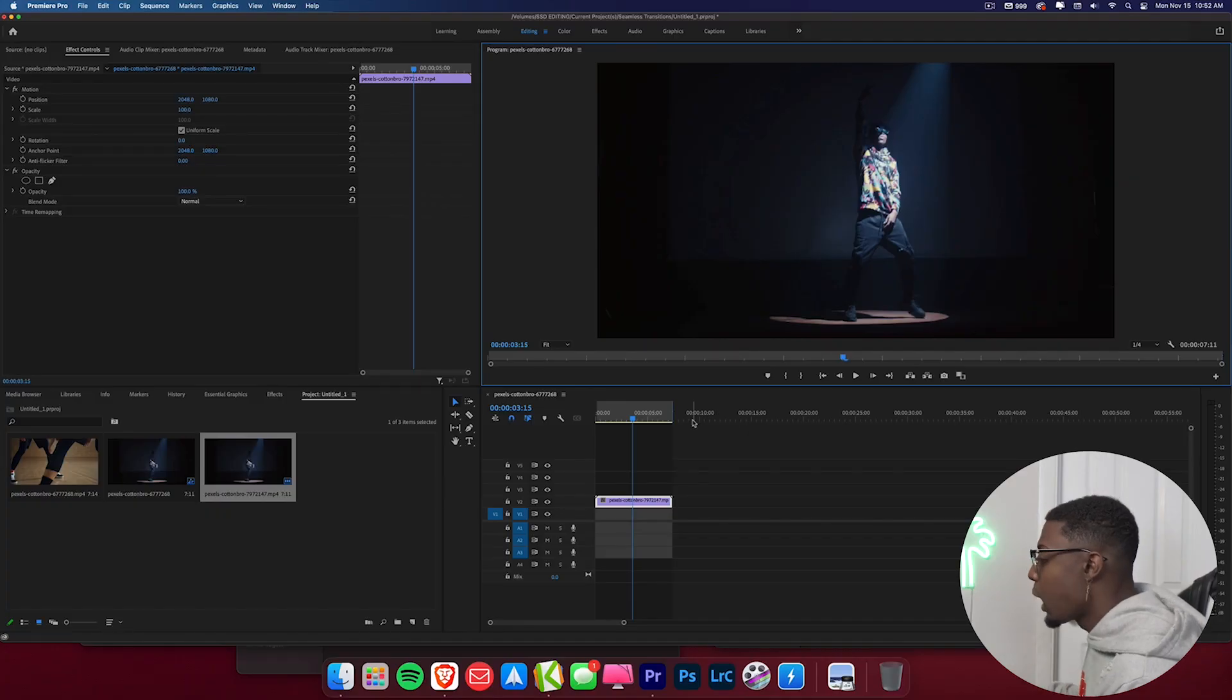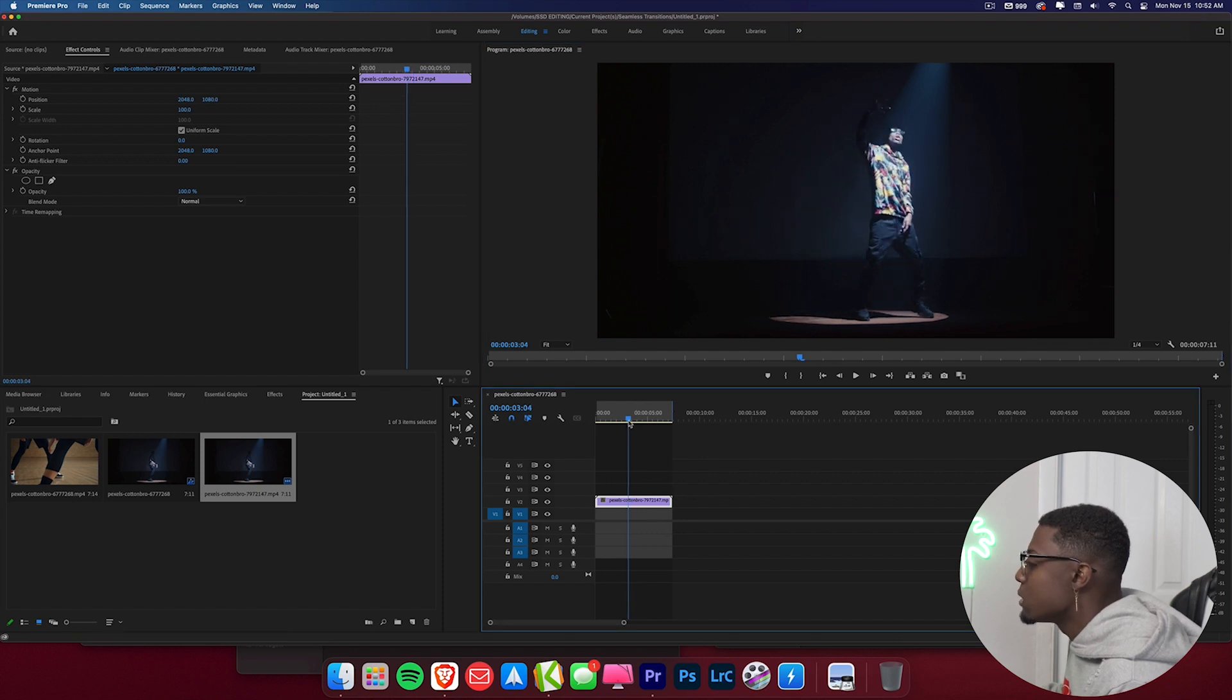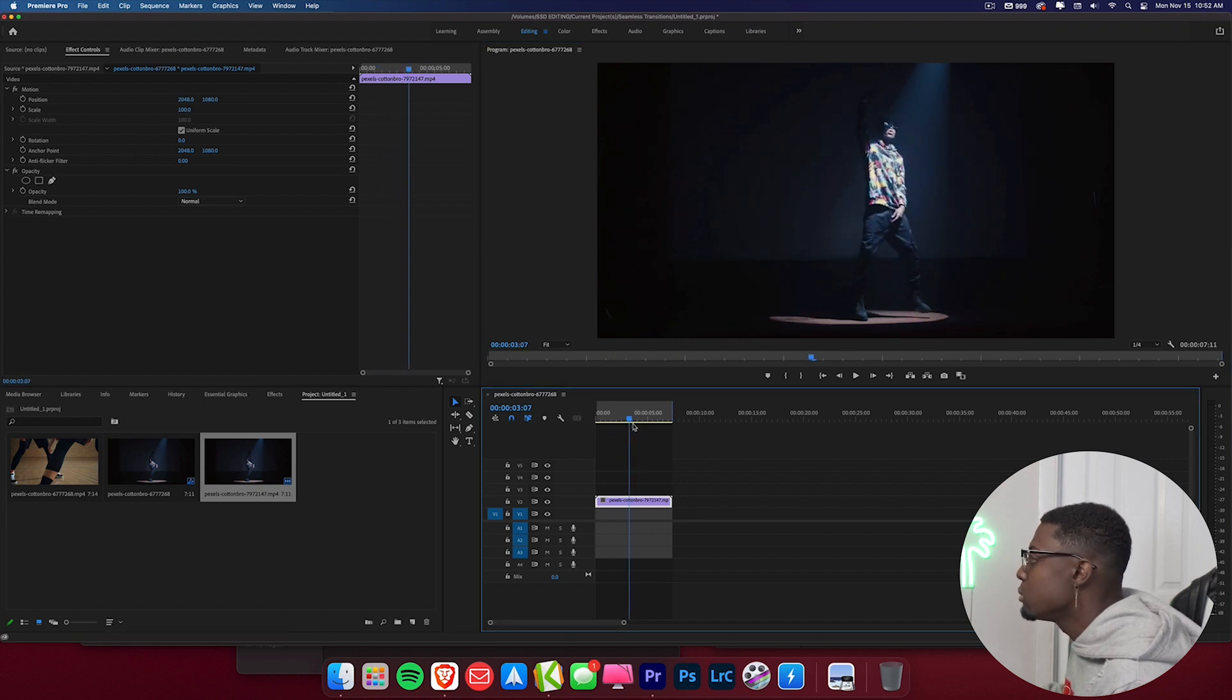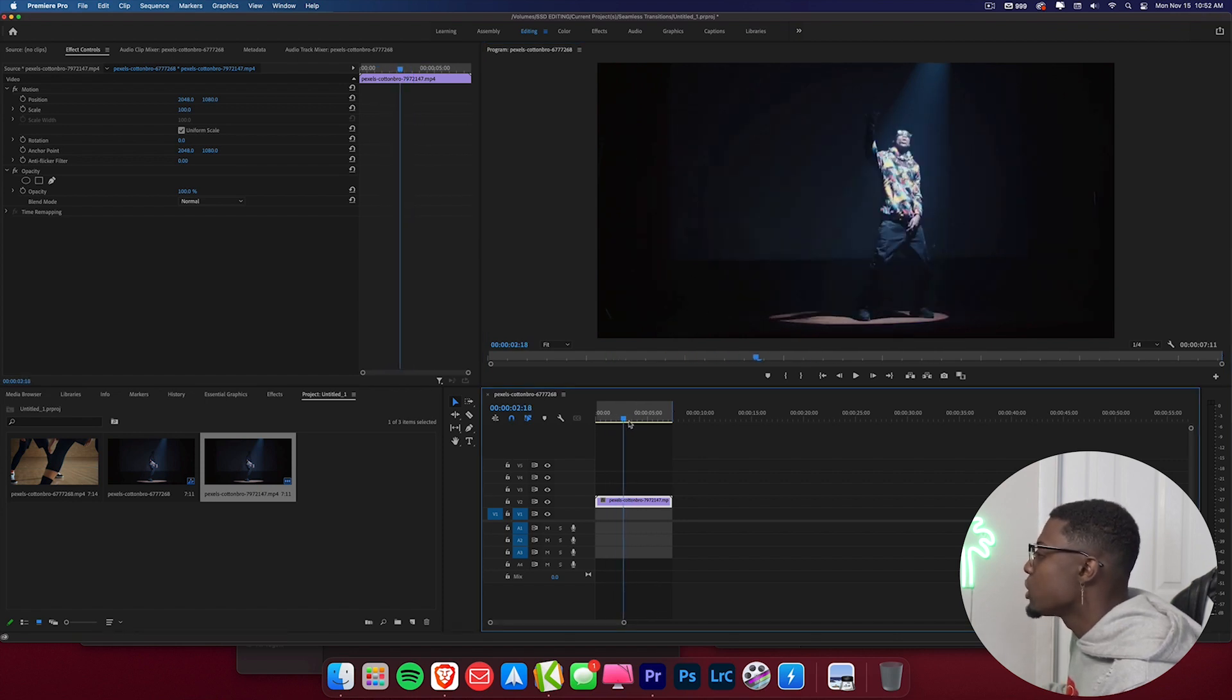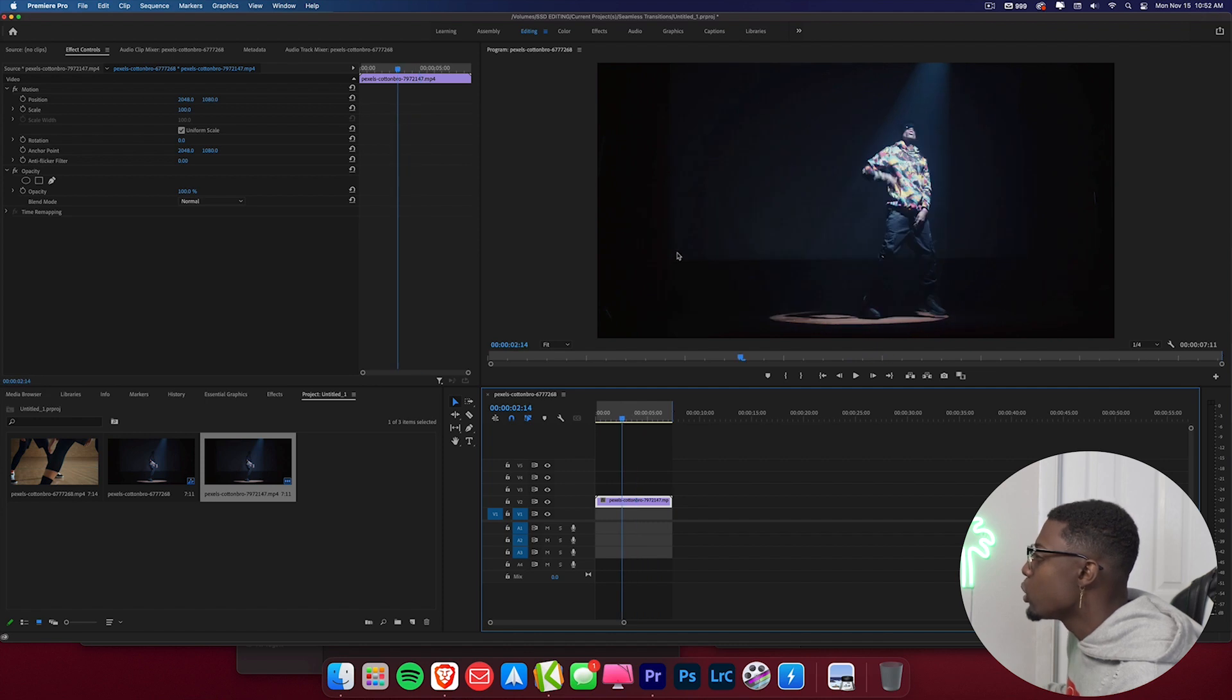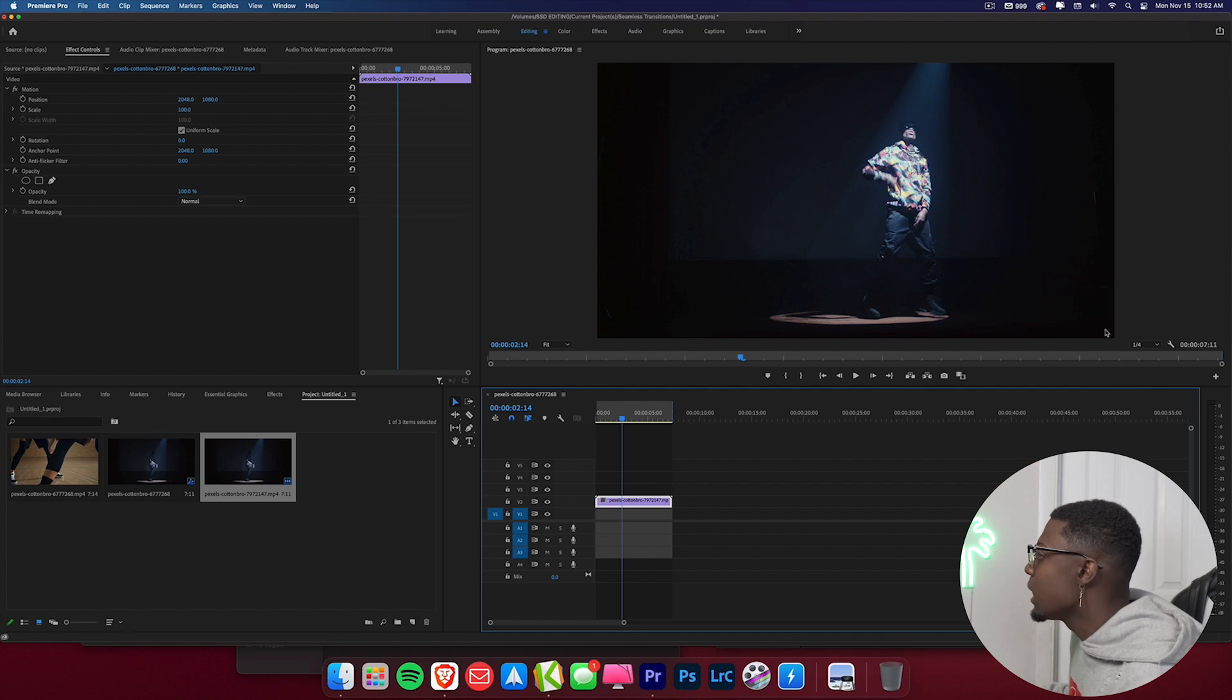So now we're in the editing software and I have my clip right here. And so what I have is a guy performing a music video. And one thing to know about this music video effect: for the best results you want your video to be kind of dark. So as you can see we have a spotlight on our subject but besides that everything else is dark.